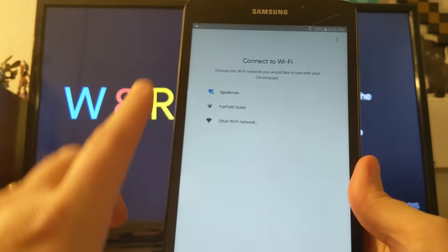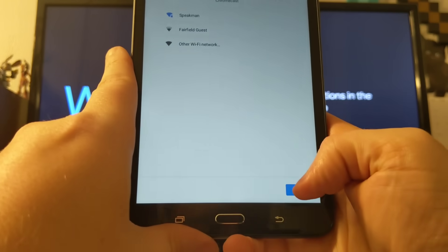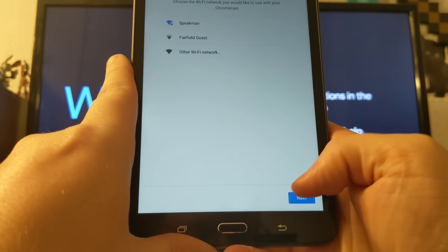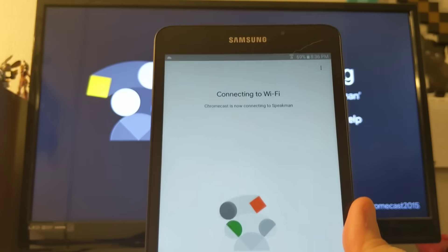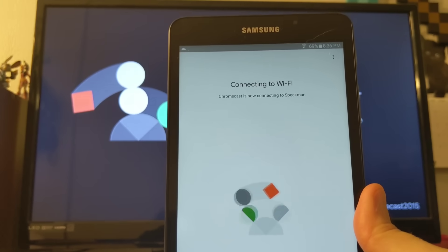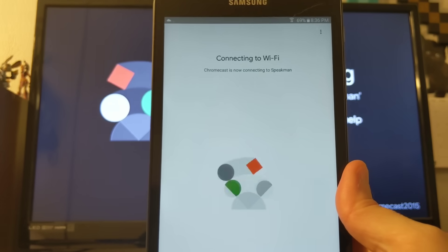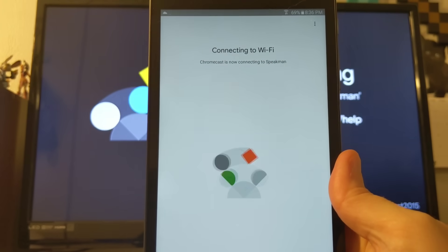And it's going to ask for you to connect to Wi-Fi. So I've got my Wi-Fi there. Now it's going to connect to Wi-Fi and it's going to then connect the Chromecast itself to Wi-Fi.